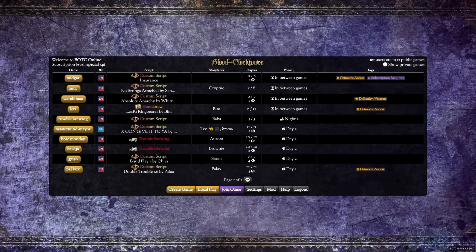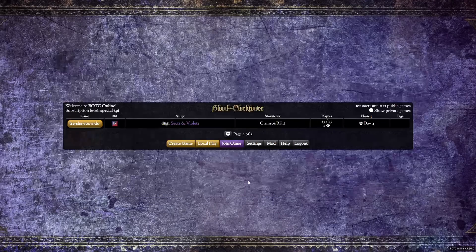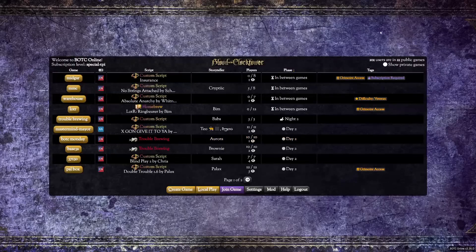Once you've created an account at botc.app and logged in, this is what you'll see. These are all of the public games currently being played. It's important to note, however, that this is just a fraction of the total number of games currently being played online. The vast majority of these games are private and inaccessible to us from this menu.